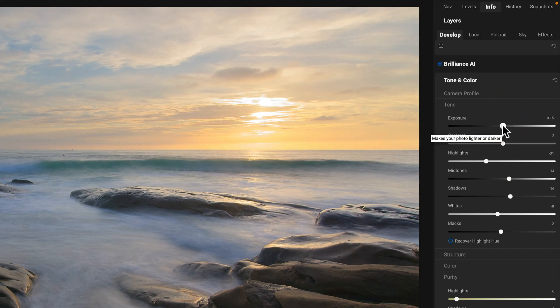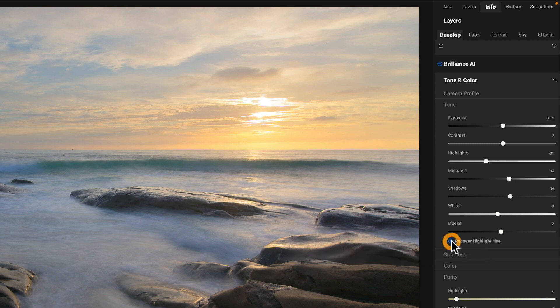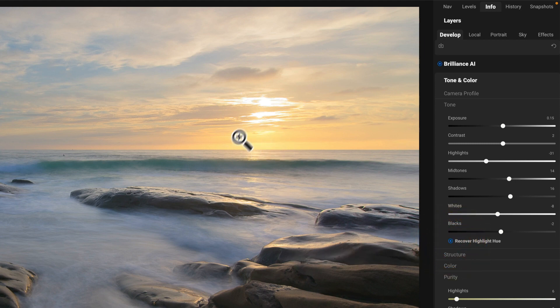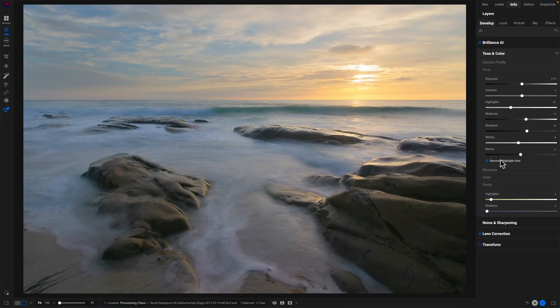So I'm deciding that, yes, Brilliance AI, you did some things for me. It was helpful, but I have some problems. What about recover highlight hue? That's even more helpful. Check that out. That really helped out with the bottom part here. And so having those things there, knowing that Brilliance AI did some things for me, but I'm not going to get to the result that I want by wrestling with three or four sliders. It's time to leave that particular control brick and move to a different one.